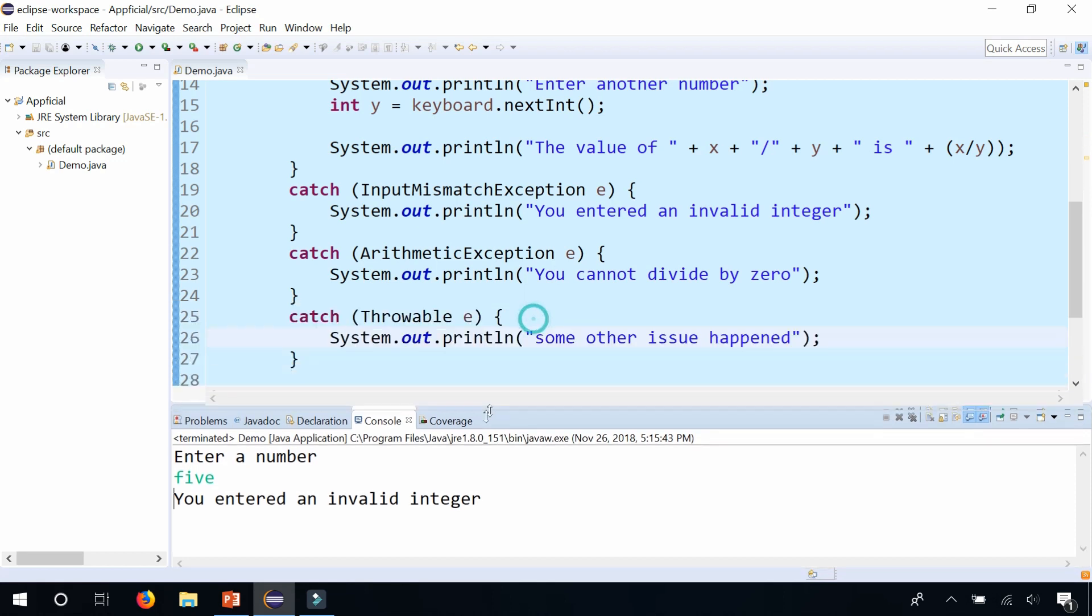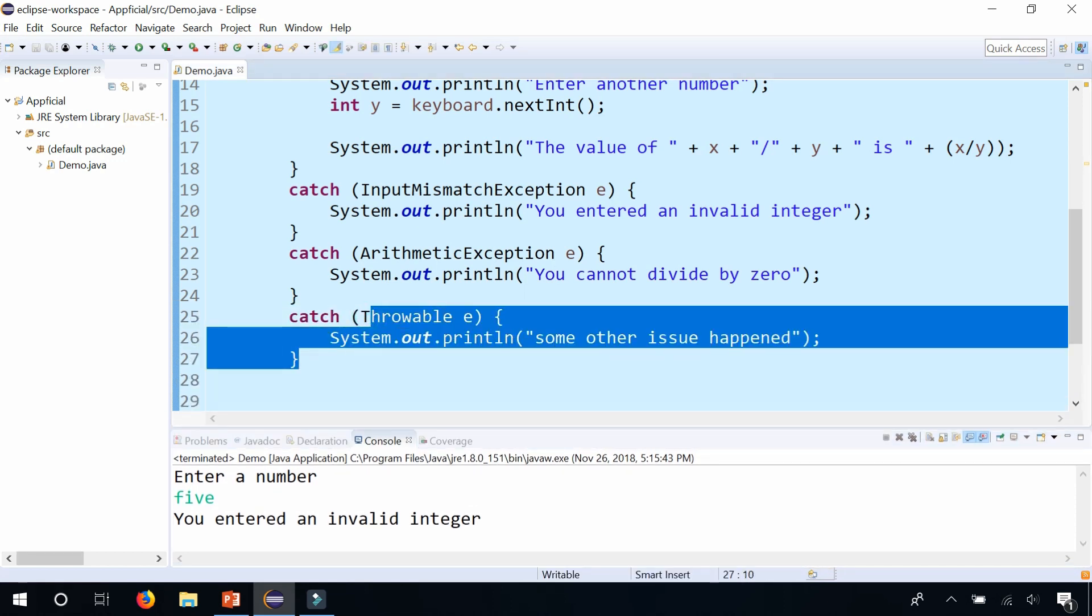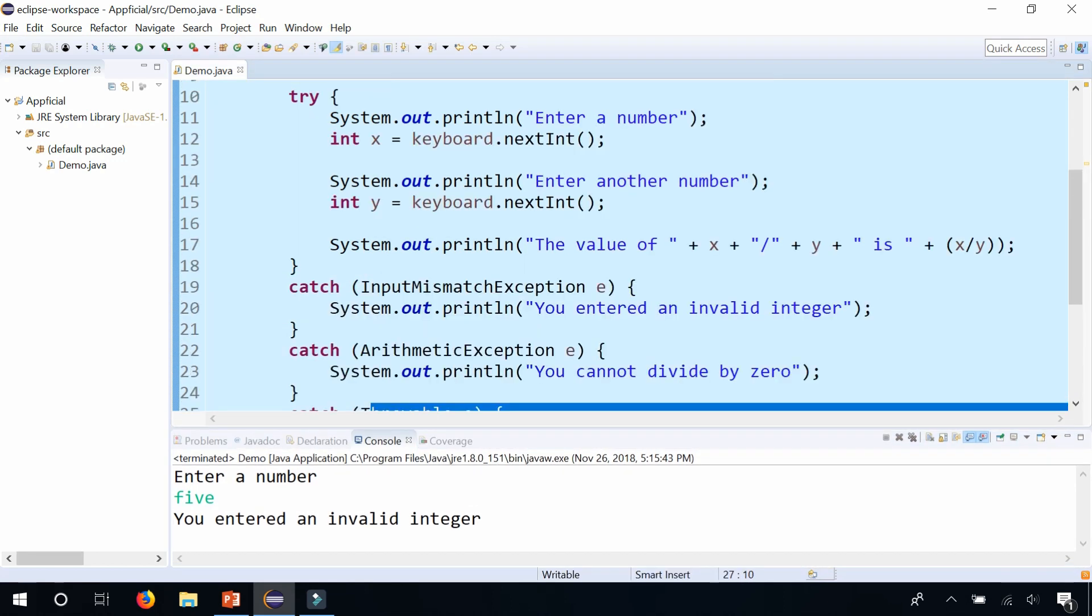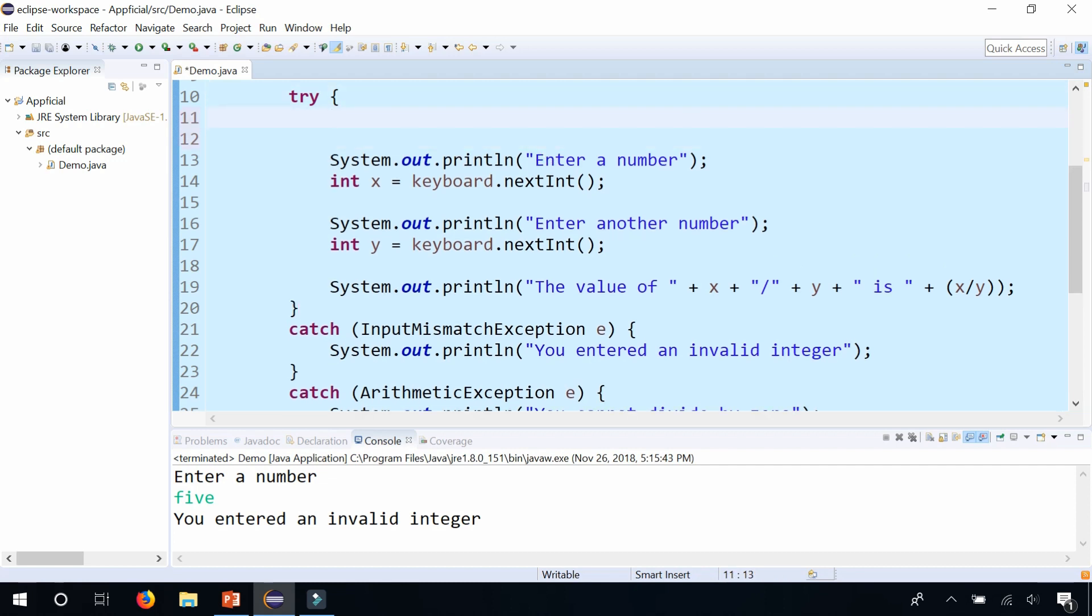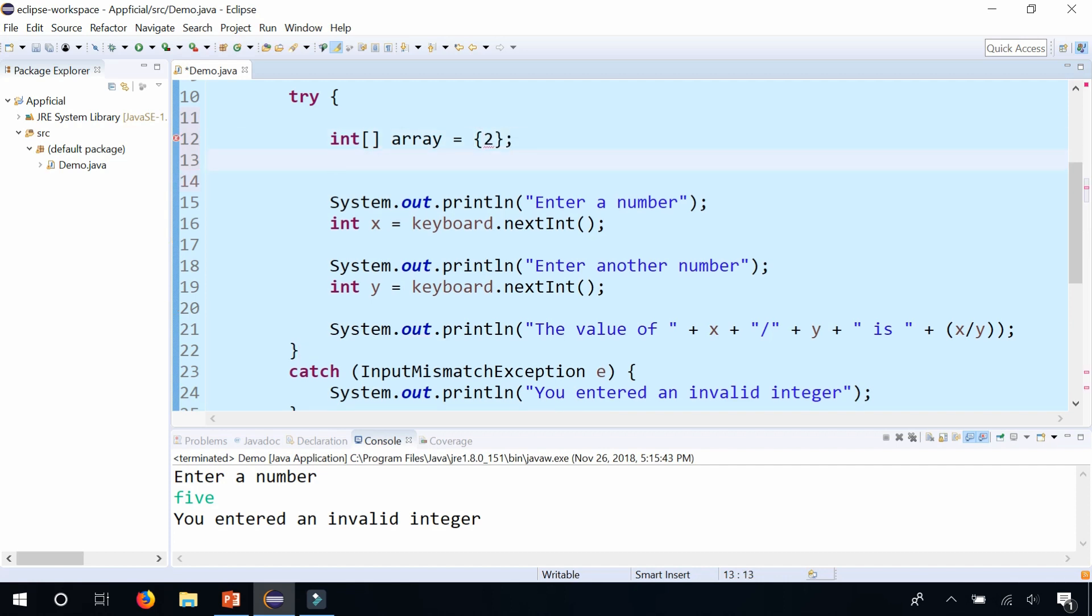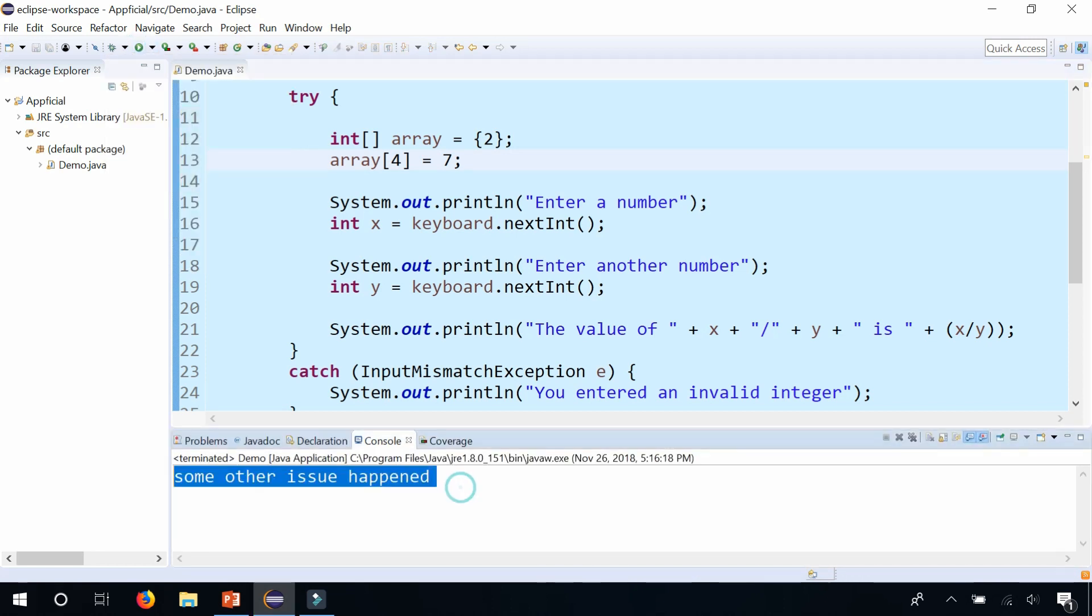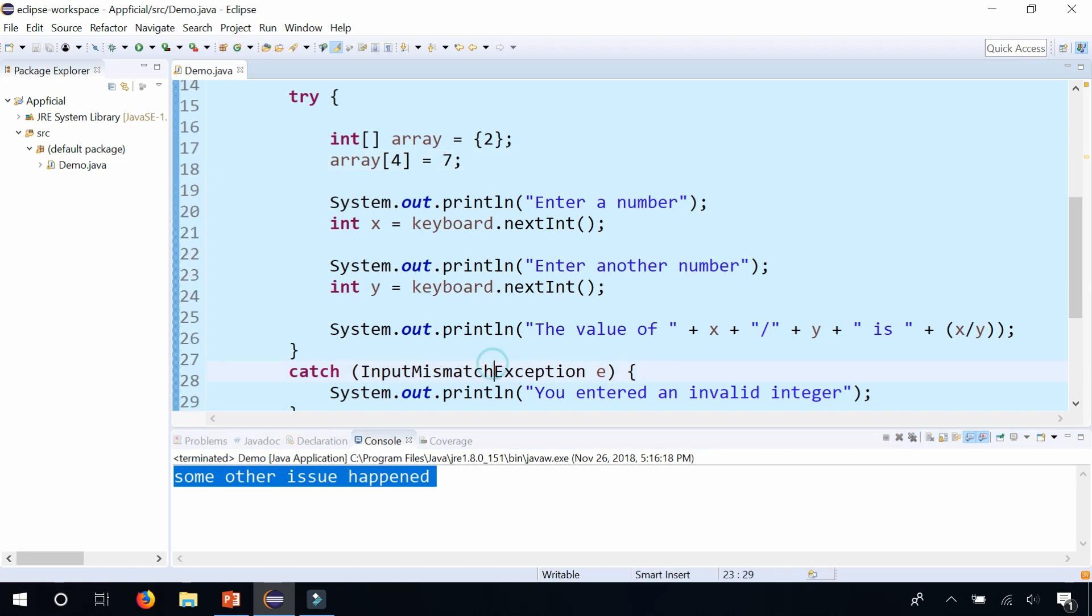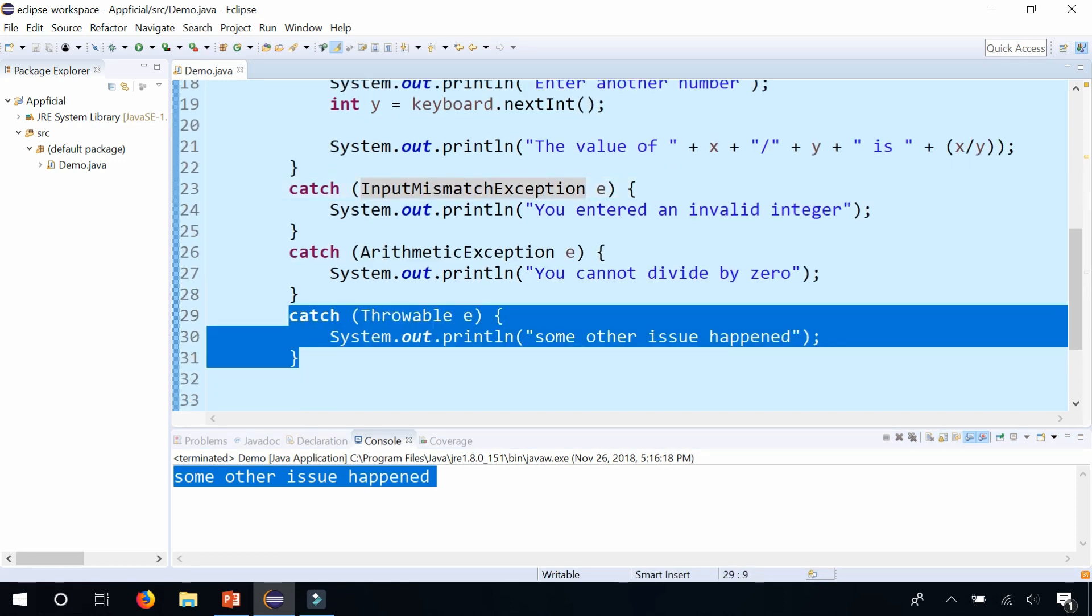And I can't think of a way to get it to throw this one. But if some other problem happened, let's say you, let's just force it to do something. Let's go back to the array that we created in a previous video. There's a one element array. And let's set array at index 4 to 7, which doesn't make sense. But run the program. And it just right away goes to that catch block. Some other issue happened. And that was caught here.